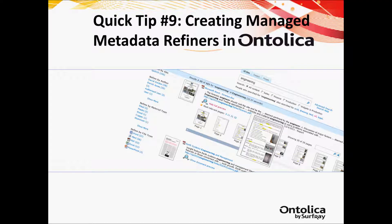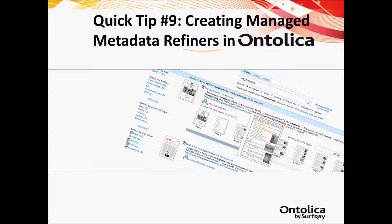Welcome to this Surfray sponsored quick tip on creating managed metadata refiners in Ontolica. For more SharePoint search news, blogs, quick tips, and webcasts, please visit surfray.com.